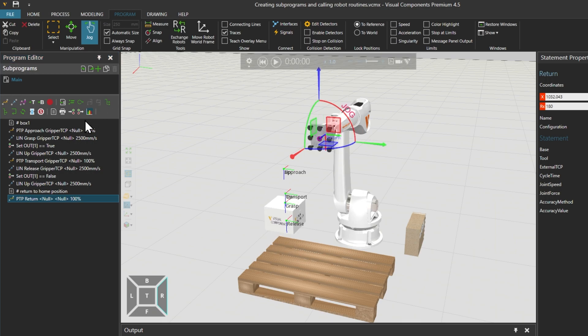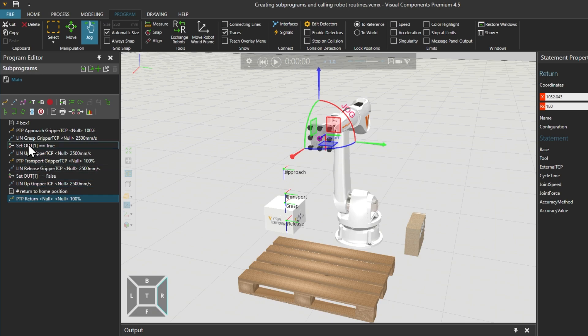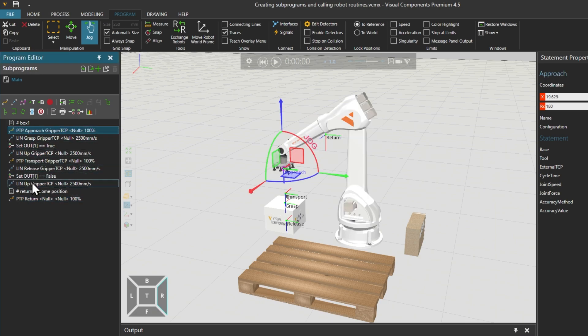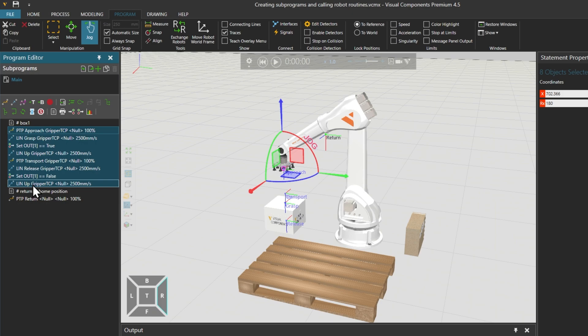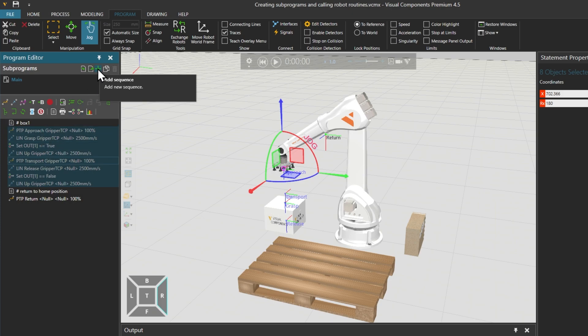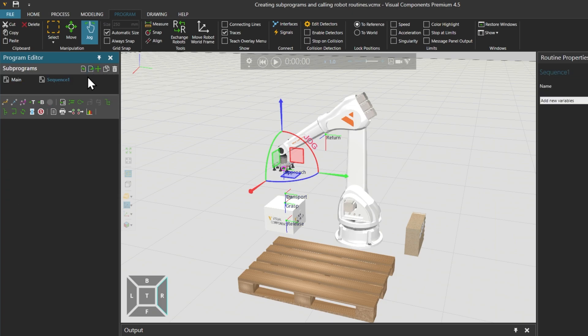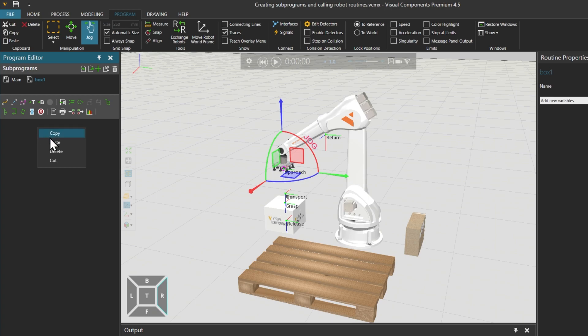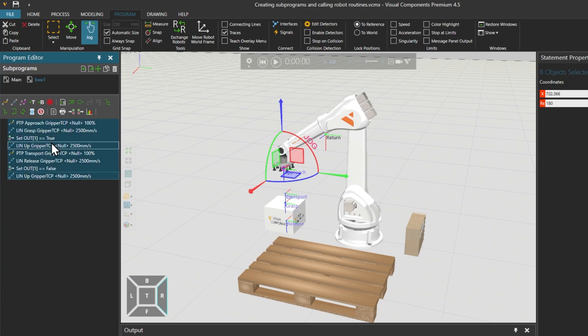We are going to place these motion statements into a new sequence for box 1 and then call that sequence. To multi-select the statements, holding shift, select the first and last motion statement between the comments. Then right click and select cut, which will both copy and remove them from the main sequence. From the sub-programs section of the program editor panel, click the green add sequence button. To rename the sequence, double-click on the text to select it all and type box 1. Into this new box 1 sequence, we paste in the statements that we just cut.